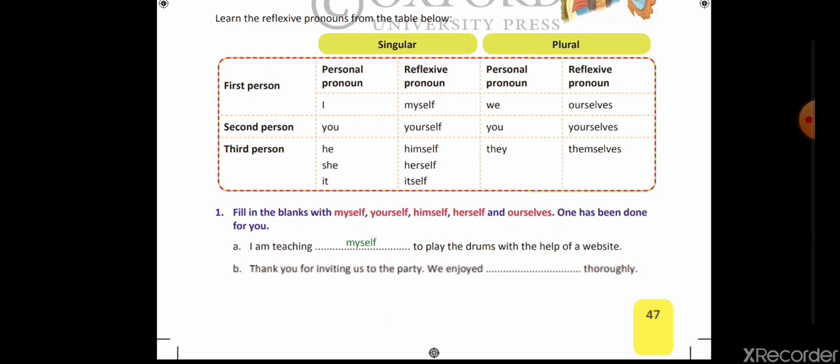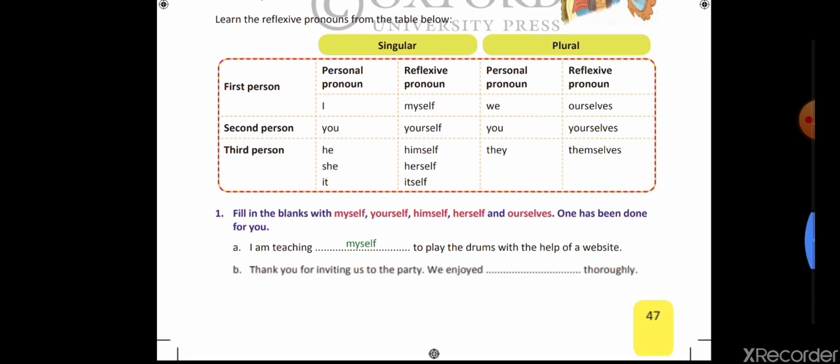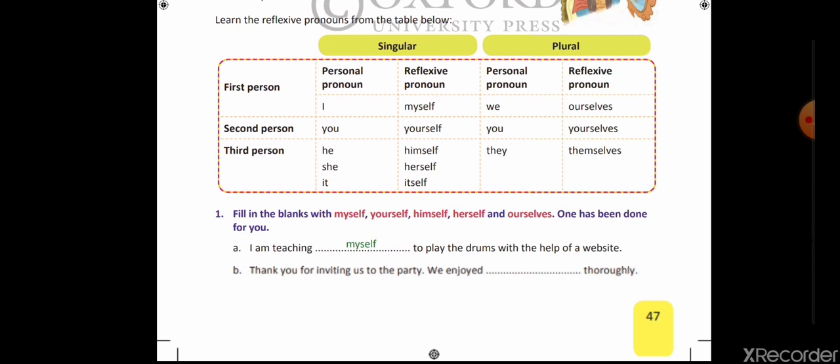Second person: 'you.' Second person koi hai jab hum kisi se baat karte hain jo doosra hota hai. 'I told you to drink milk' — tum se kaha, so 'you' is second person. You ka reflexive pronoun kya hoga? Yourself. 'You complete your work yourself.' In second person, 'you' is both singular and plural — whether speaking to one person or multiple, we use 'you.'